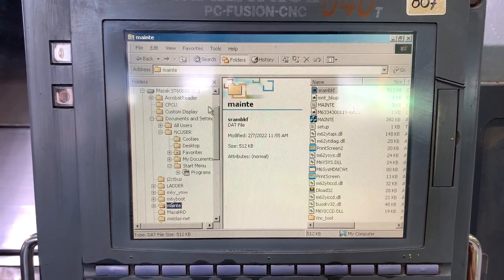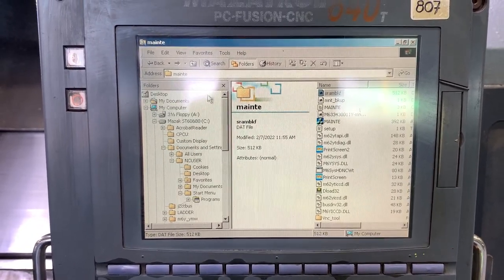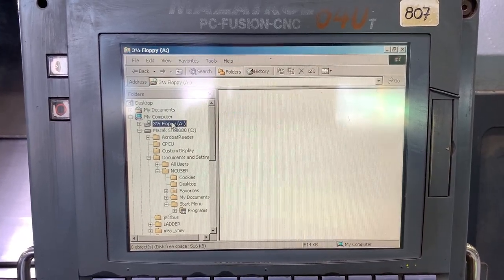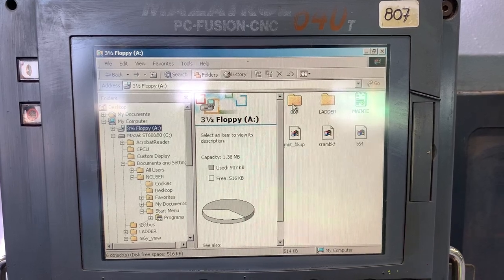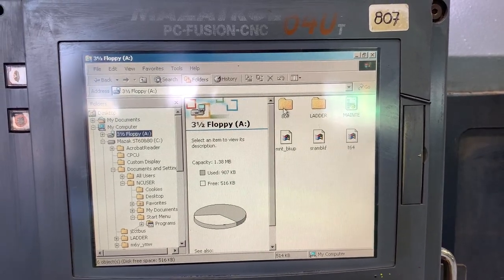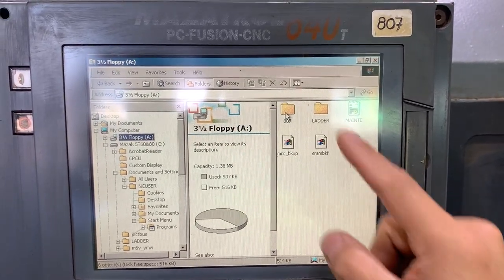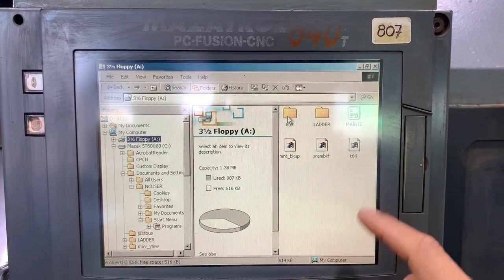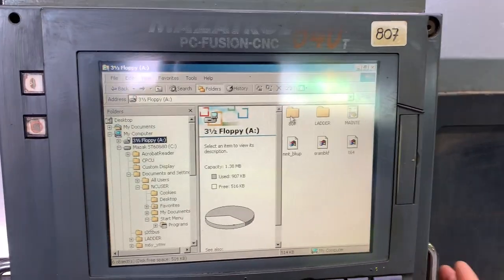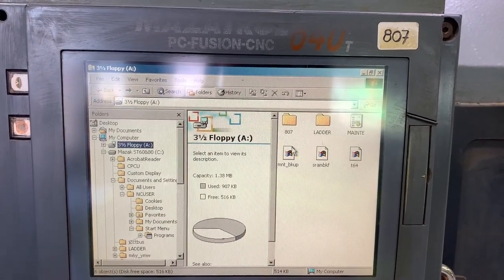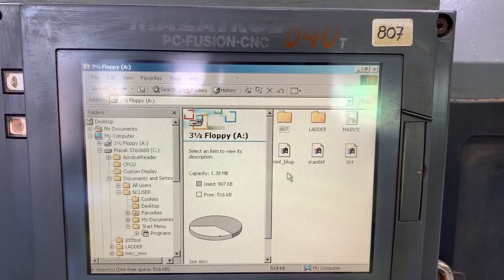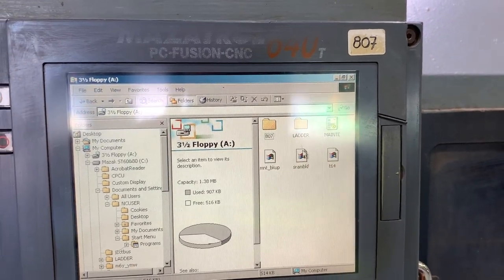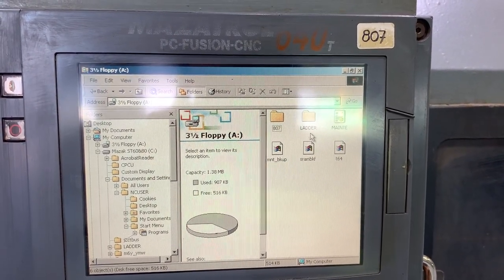So let's check the floppy. We have the folder with the parameters, and this folder can be replaced by using the DRAM.BKF file. The MNT backup file is the options — machine options and serial number — and then we have the ladder backup.